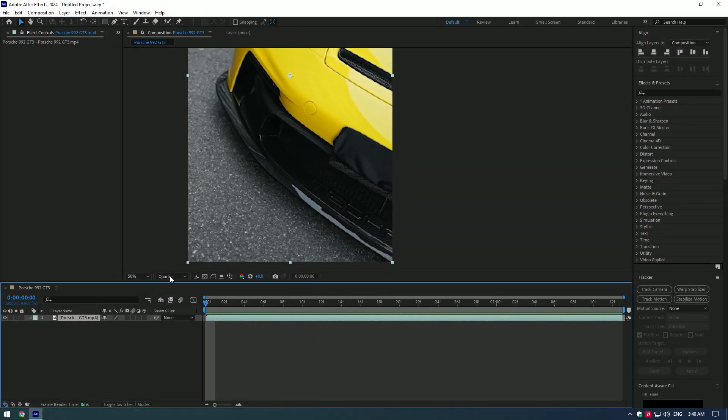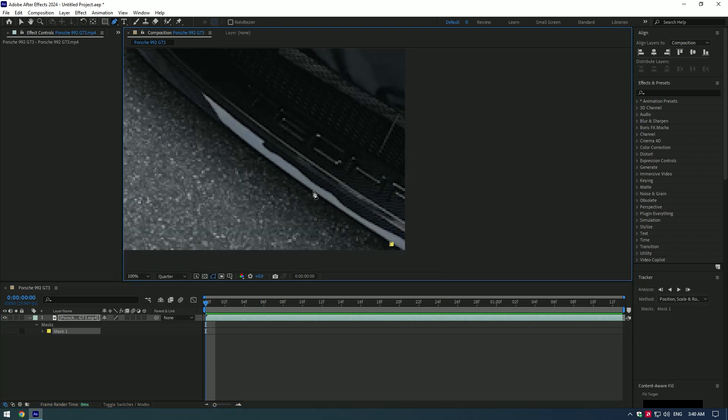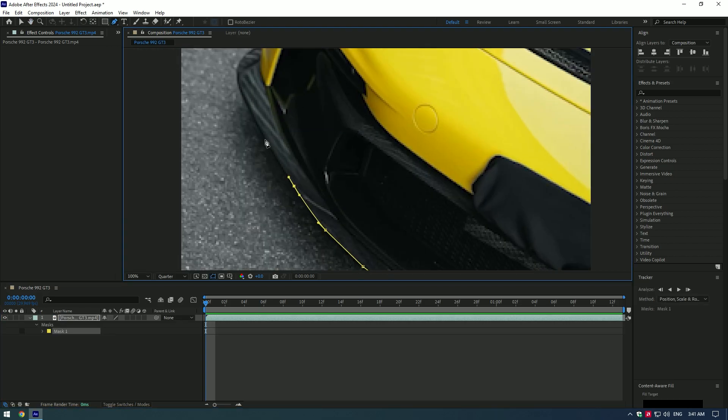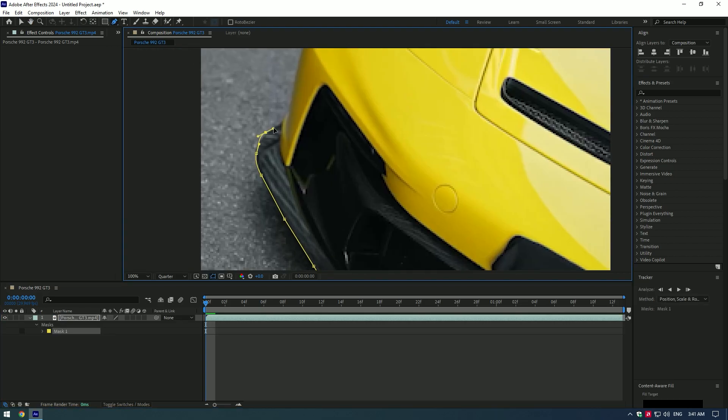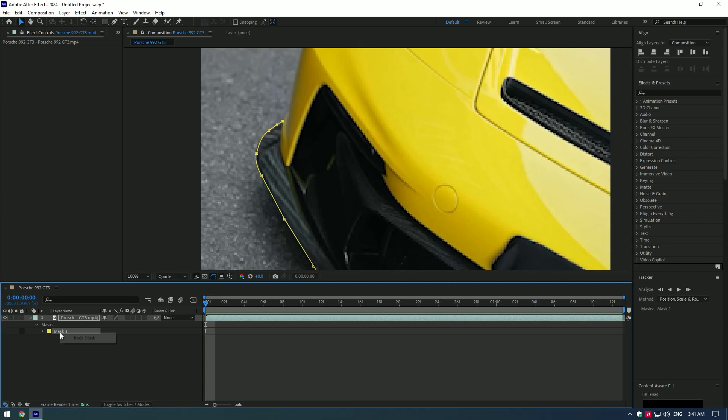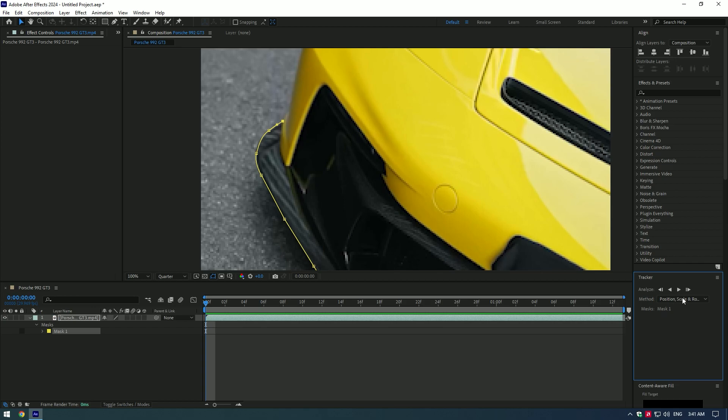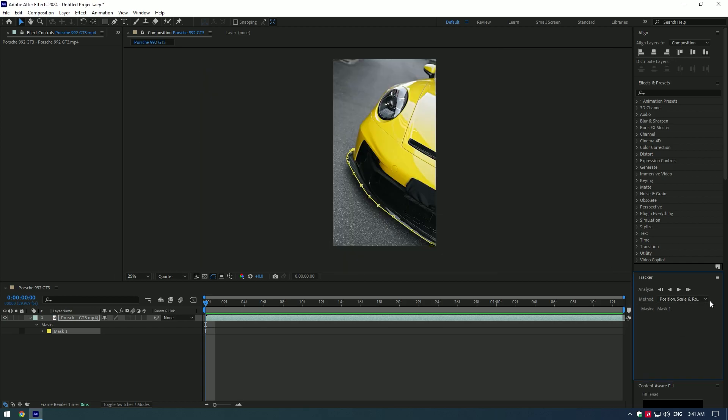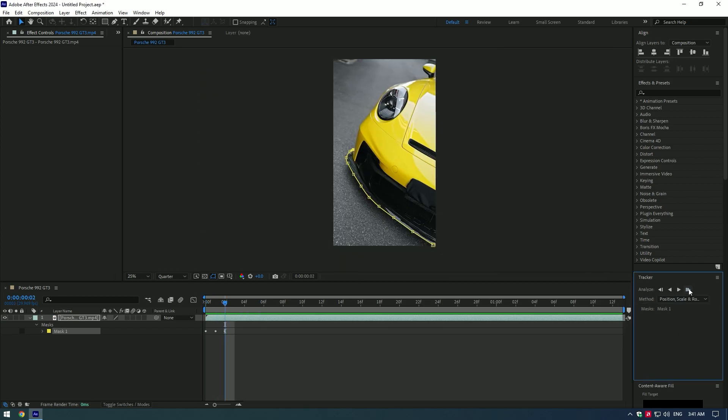Grab a pen tool and make a selection where you want the Saber effect to be animated. Right-click on the mask and select Track Mask and make a nice tracking. I suggest you make the tracking manually for better results.